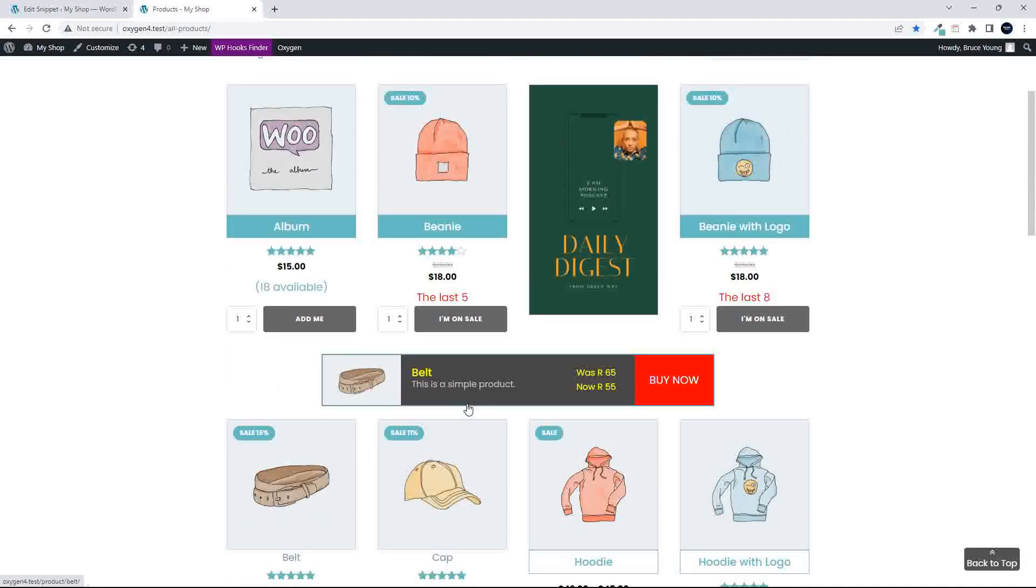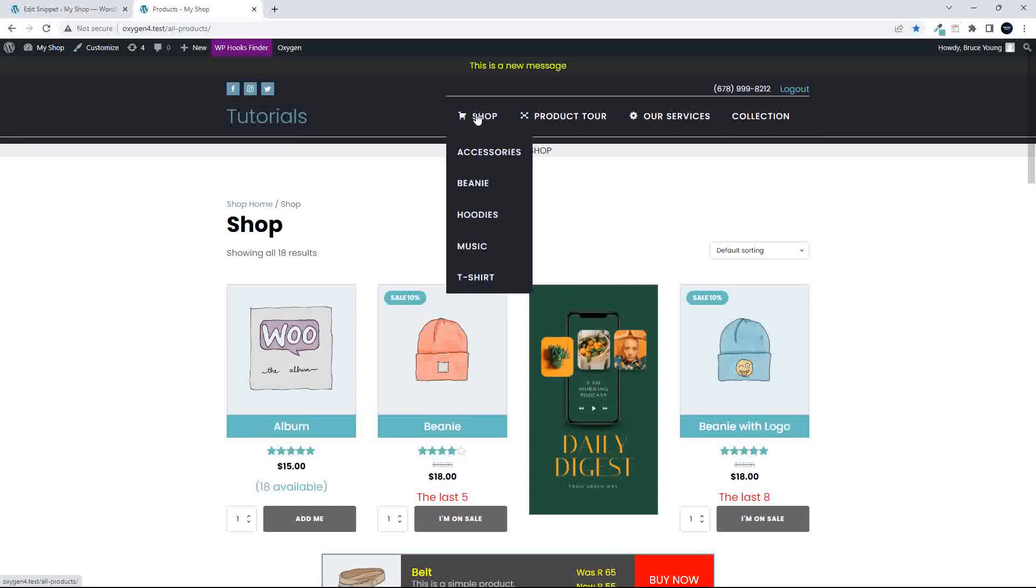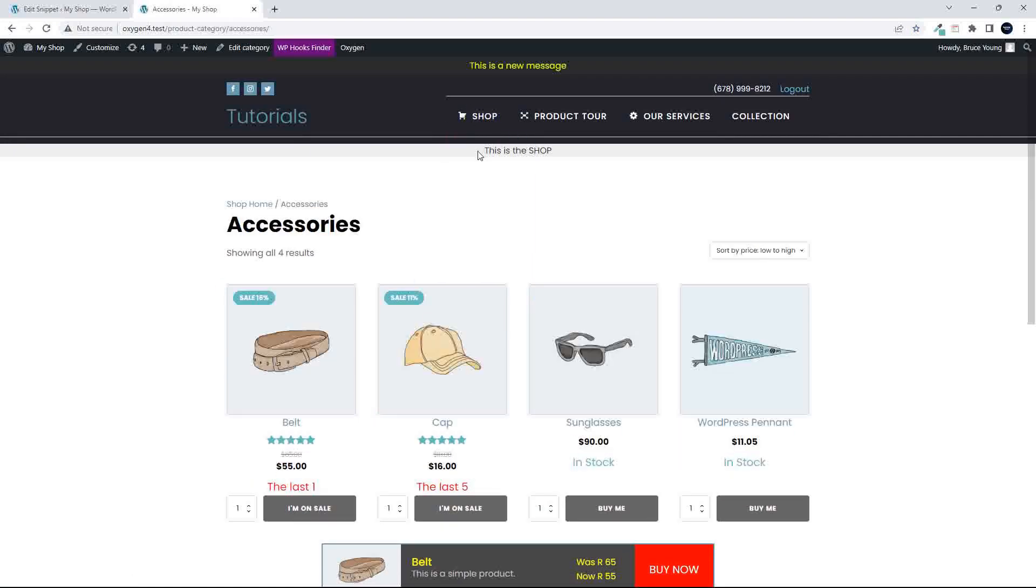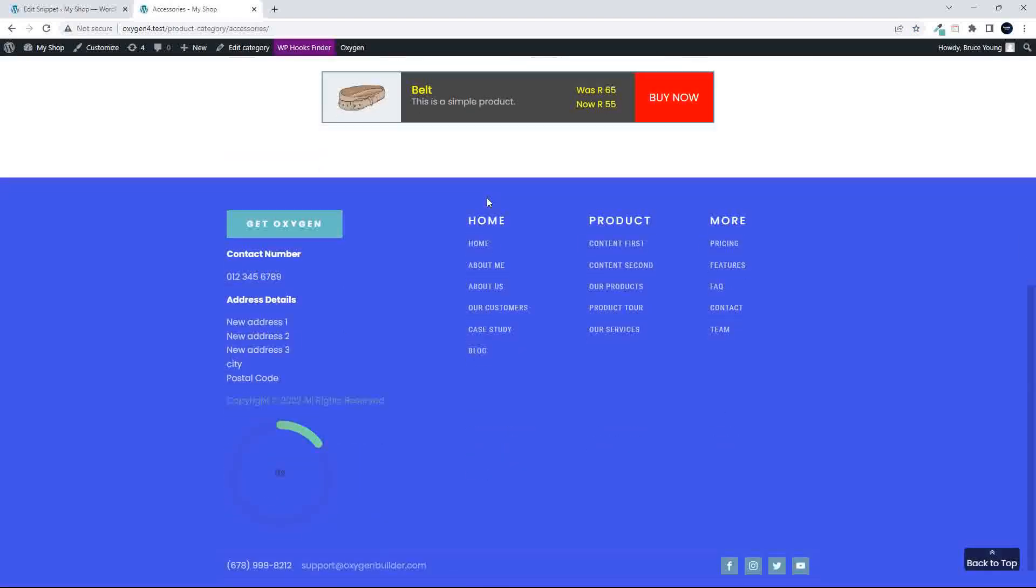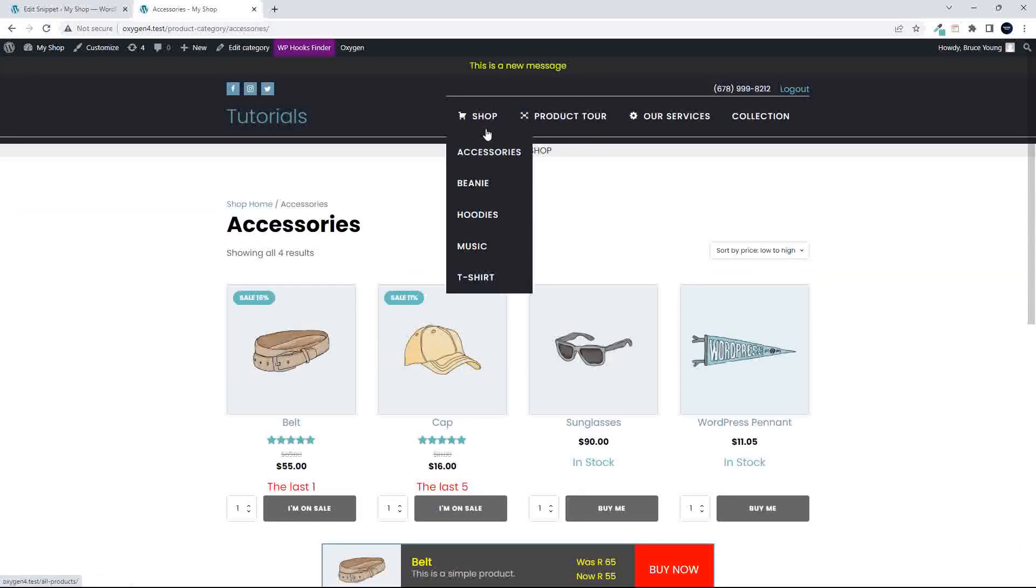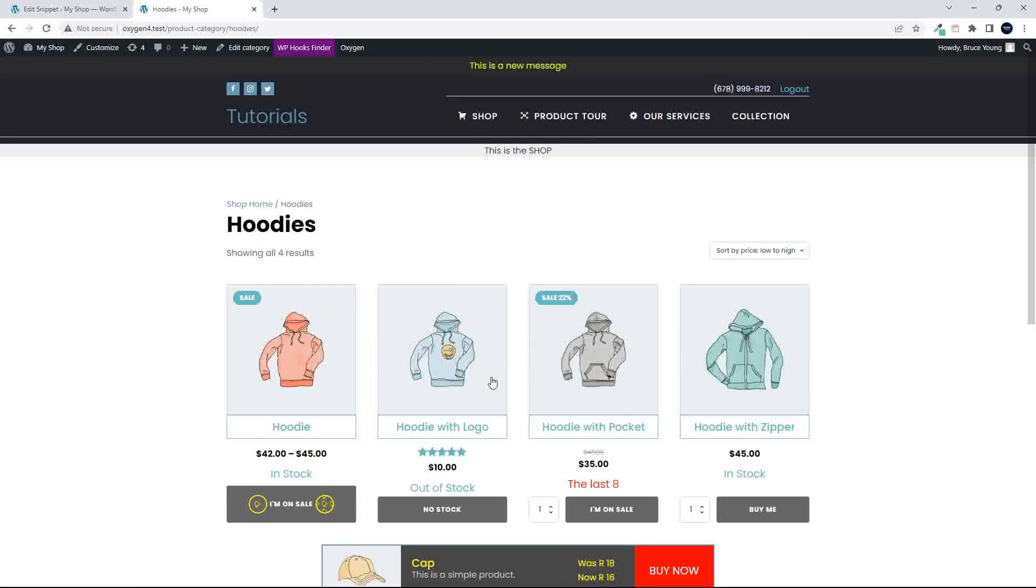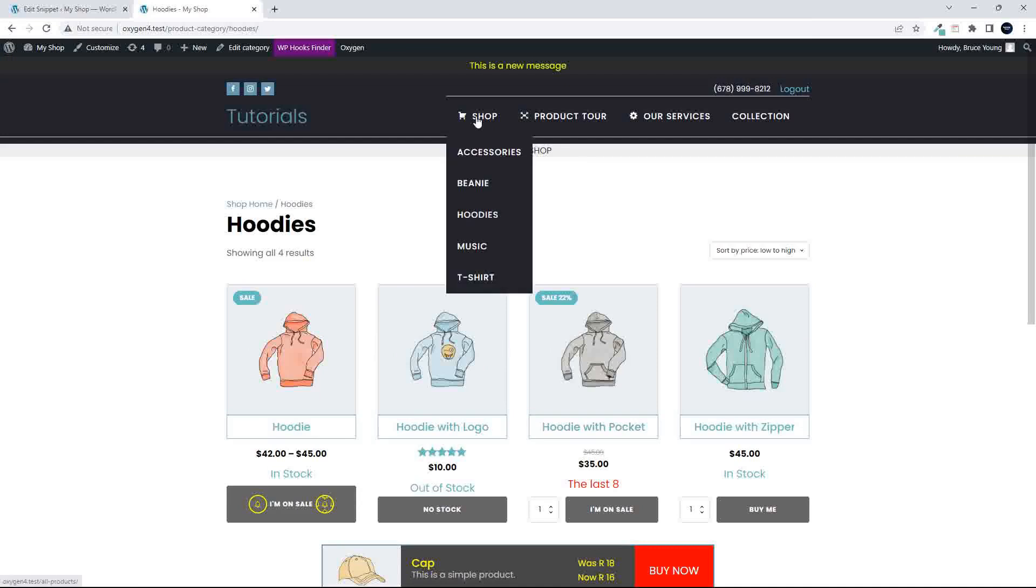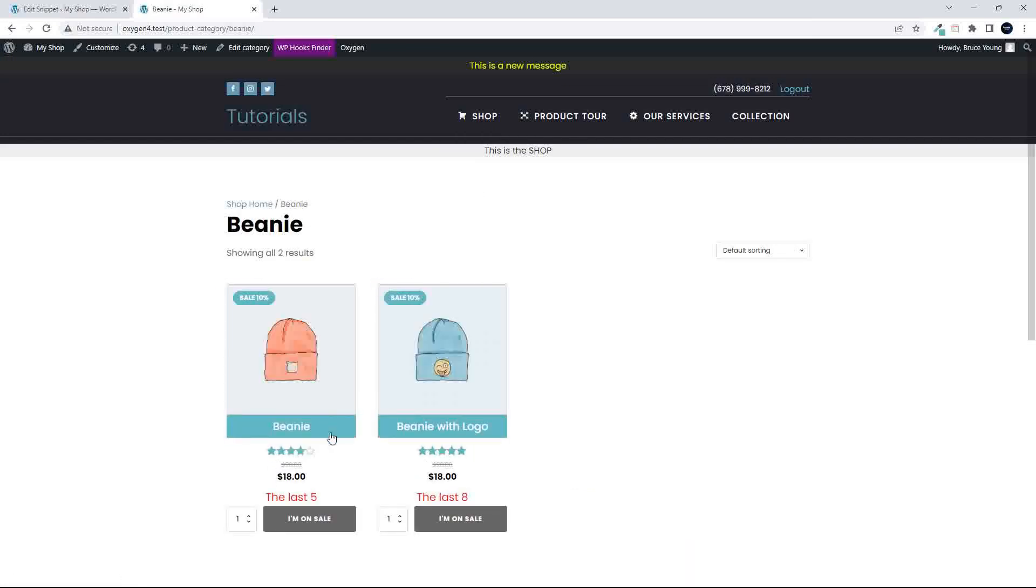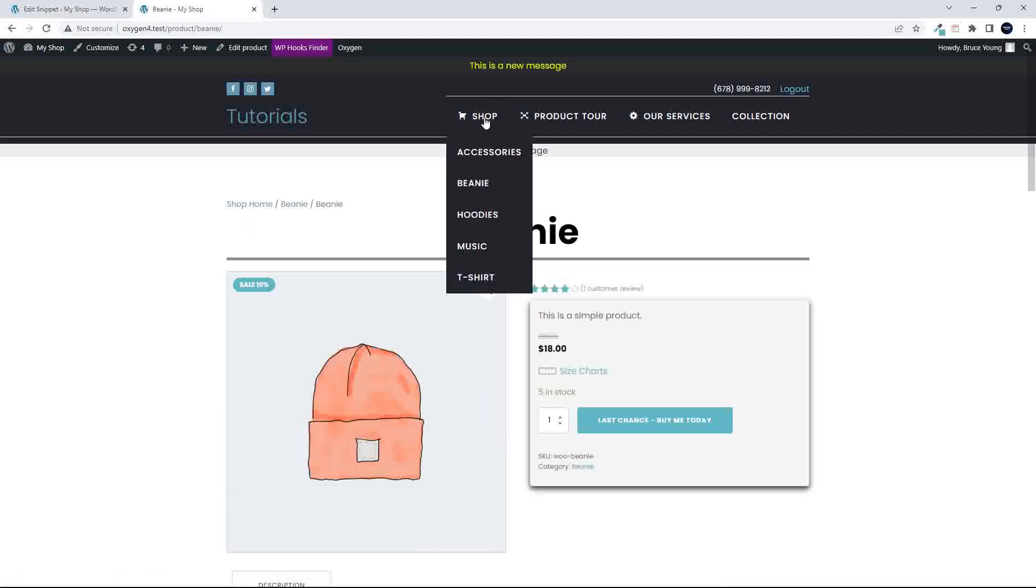If we go and have a look at a category page, for example, let's have a look at accessories, and in accessories you'll see no change, and let's have a look at hoodies. You will see that the hoodies have been applied, and we'll look at the beanie, and you'll see that the beanie title has been applied, but if we go through to a single product, there's been no change to the title on the single product.